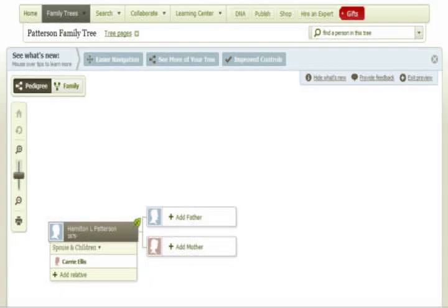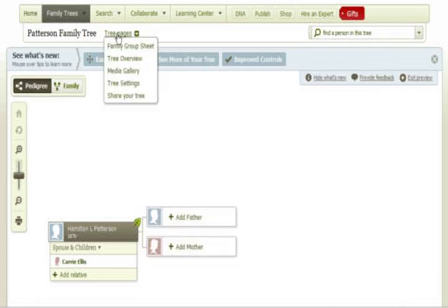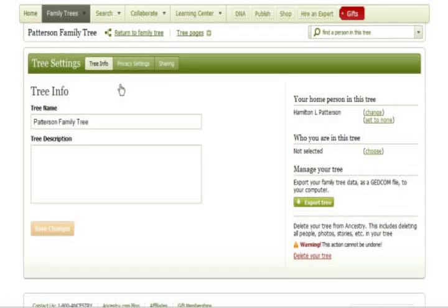If you want to change the privacy settings of your family tree, access the correct tree first, then at the top, move the mouse over Tree Pages and select Tree Settings. At that point, find the green bar that says Tree Settings and click Privacy Settings.